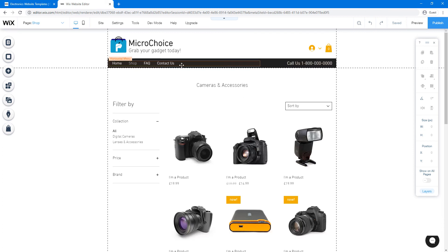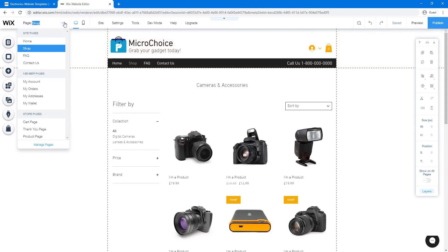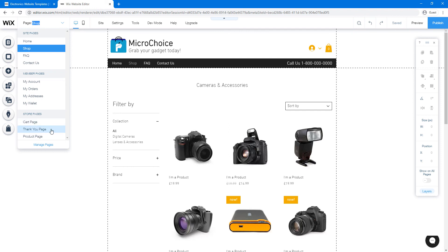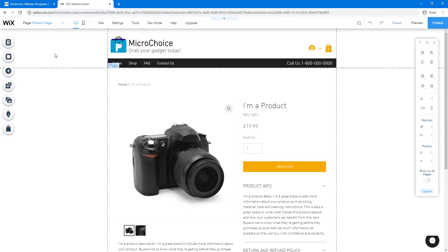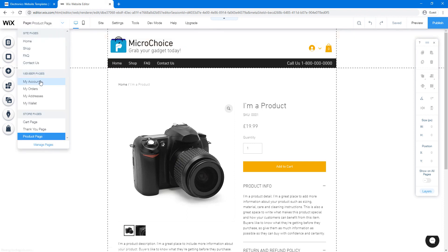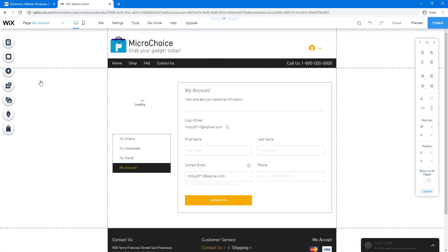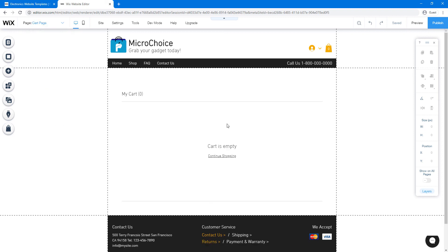You have other pages available: FAQ and Contact Us. You can add more pages as you want. These pages are shown to all users, but customers who have created accounts get additional pages like My Account, My Orders, My Address, and My Wallet. There are also store-specific pages: the Cart page for items added to cart, a Thank You page after order completion, and the main Product page — all of which you can customize.